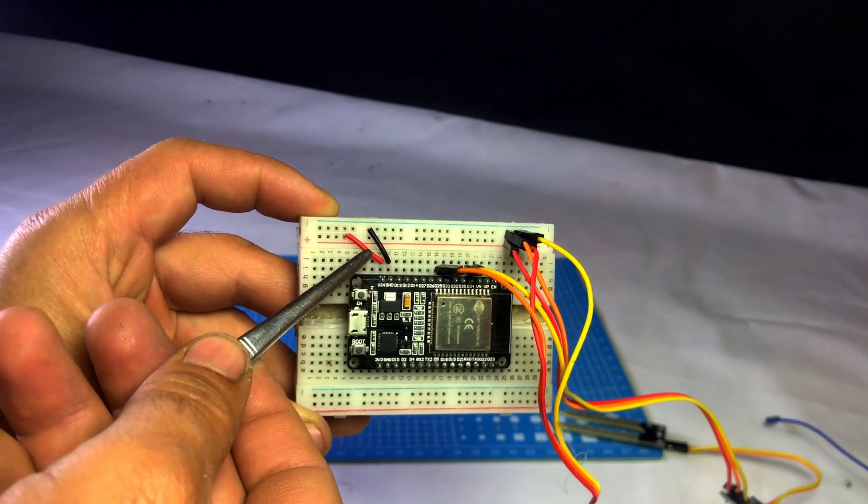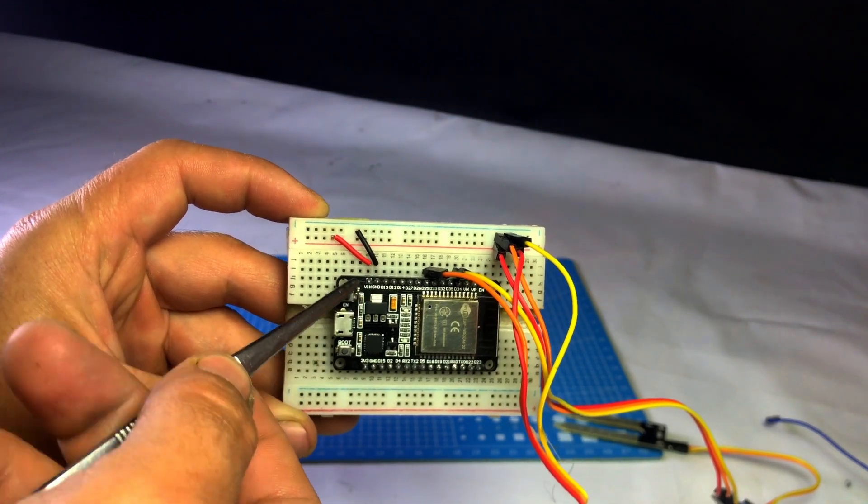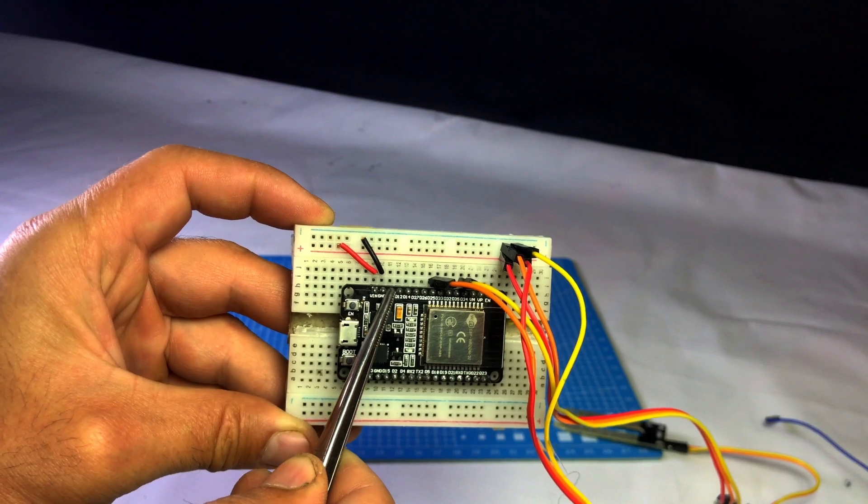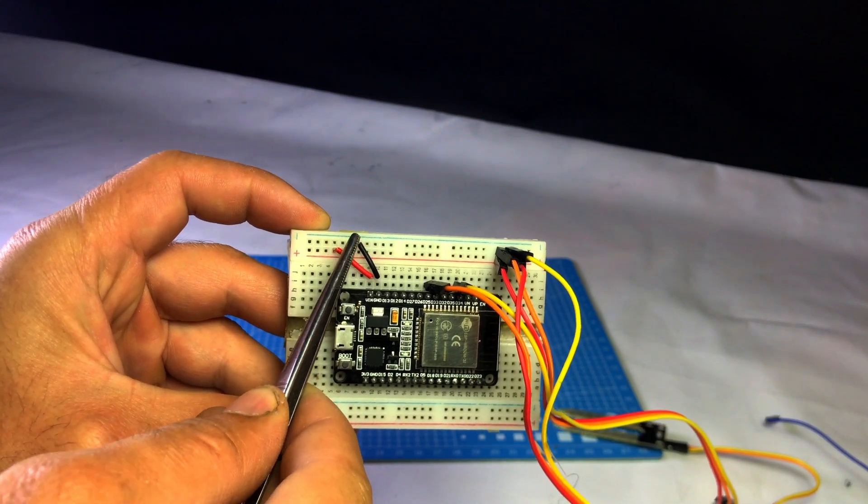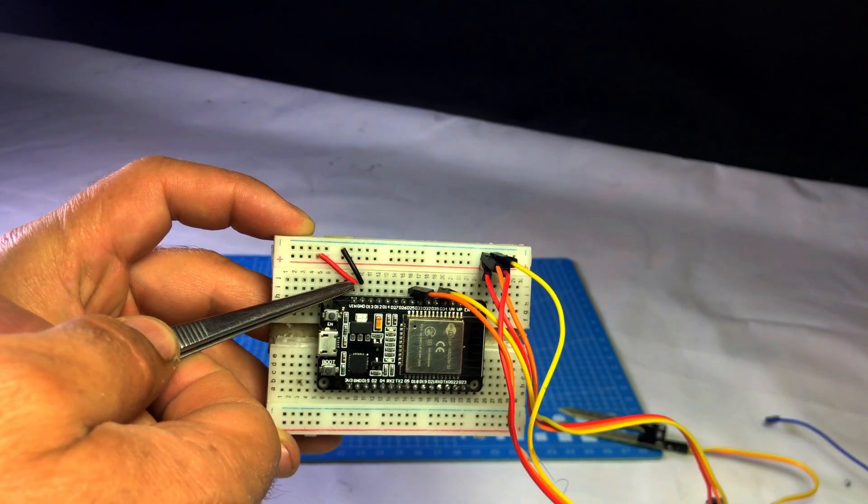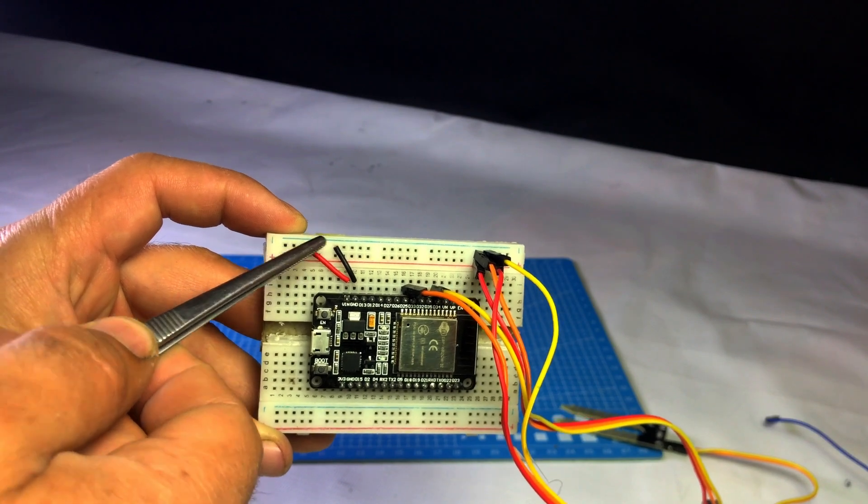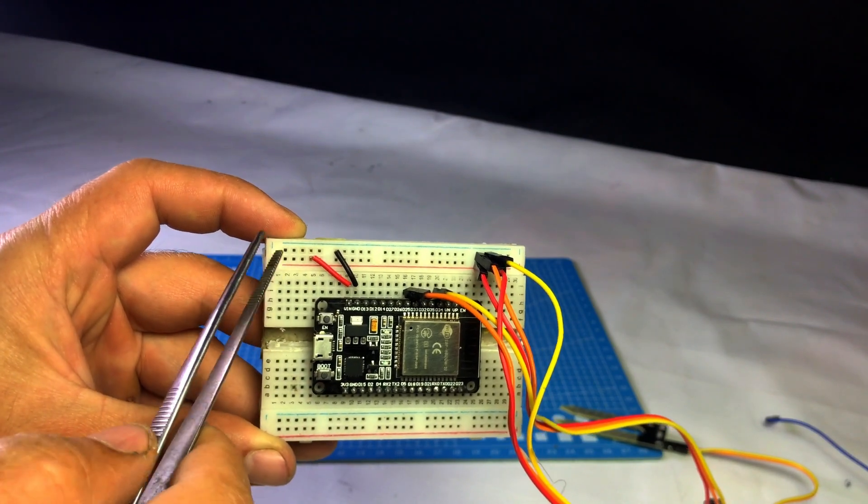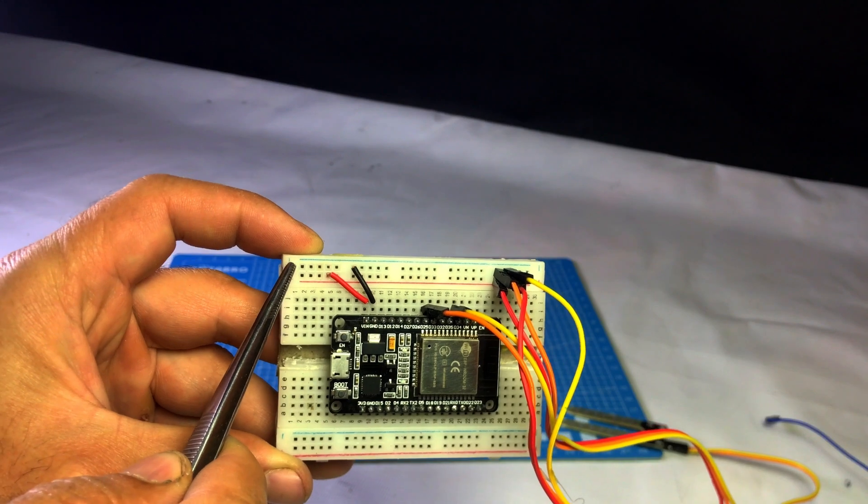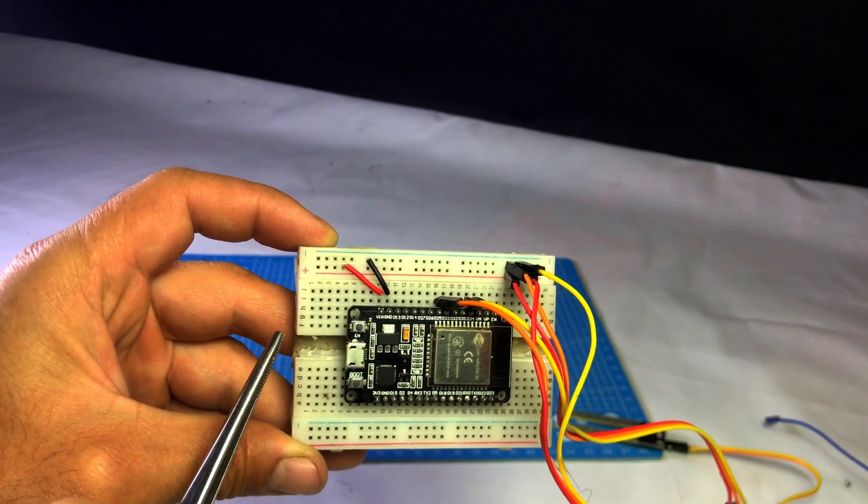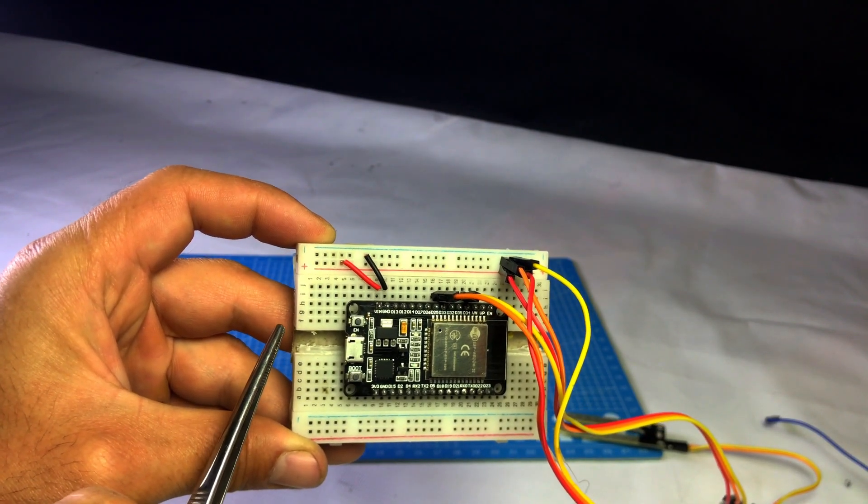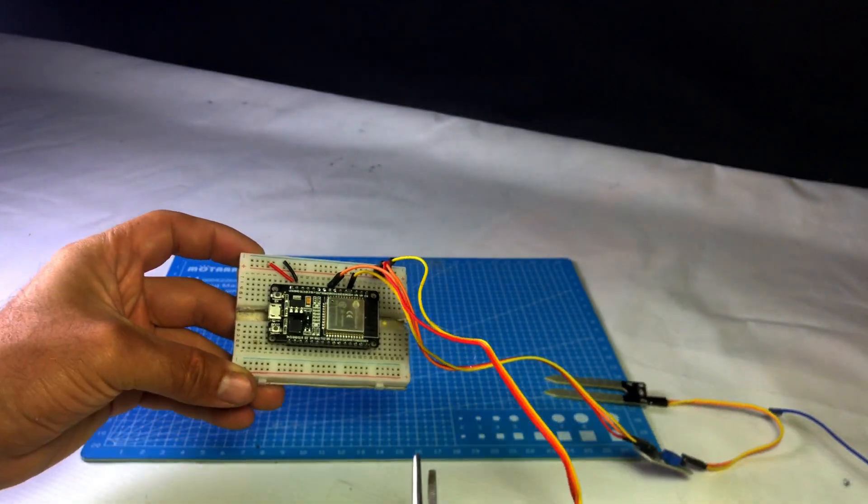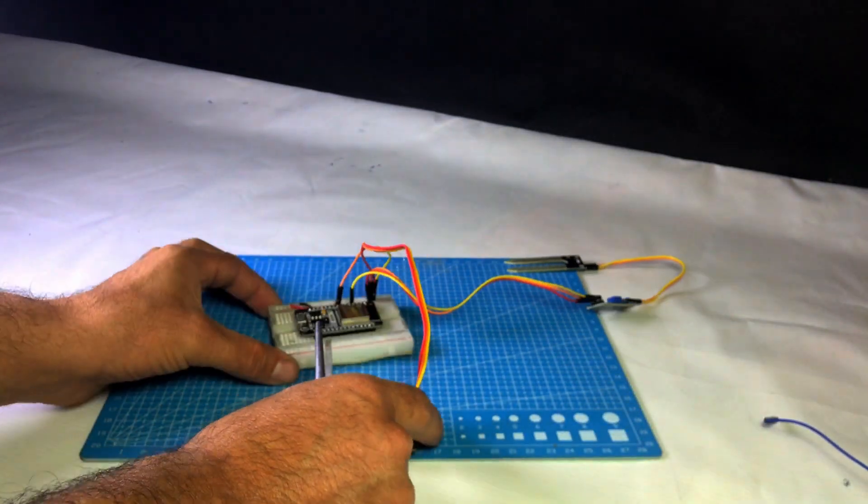After that, I took two wires and connected the VIN pin of the ESP32 to the VCC line of the breadboard and the GND pin of the ESP32 to the GND line. I did this so that when we give 5V power to the breadboard, the ESP32 also gets powered. This way, we don't need to give an extra power supply to the ESP32.